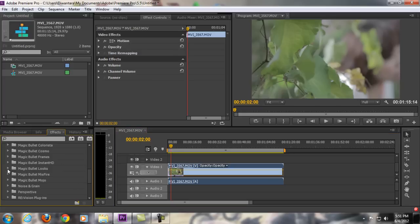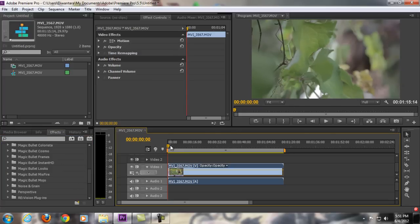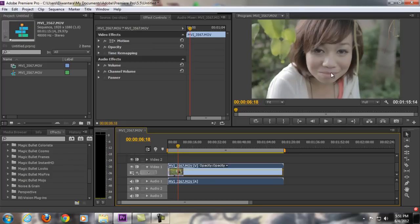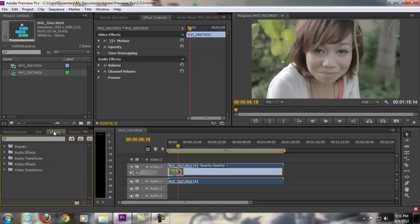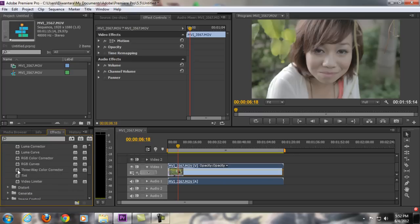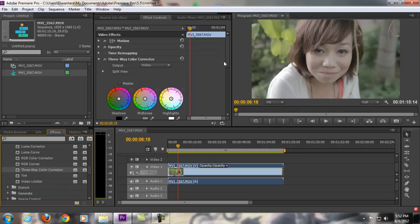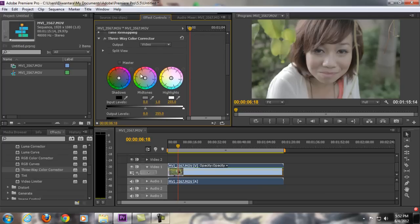So here we are. I shot this clip with my Canon 5D Mark II with a flat profile using Cine Style. The first thing we want to do is color correct before we color grade. For color correction I use the Three-Way Color Corrector. In Premiere Pro, on the left side go to the Effects tab, then Video Effects, then Color Correction, and find Three-Way Color Corrector. Click and drag it to your clip.